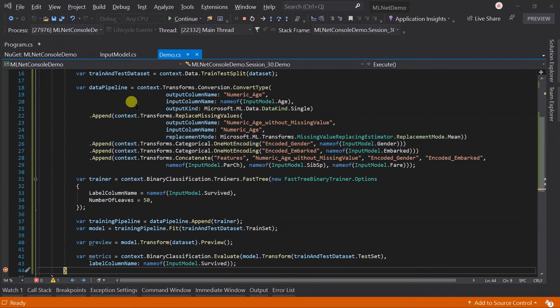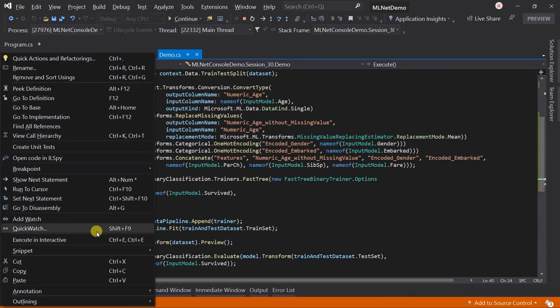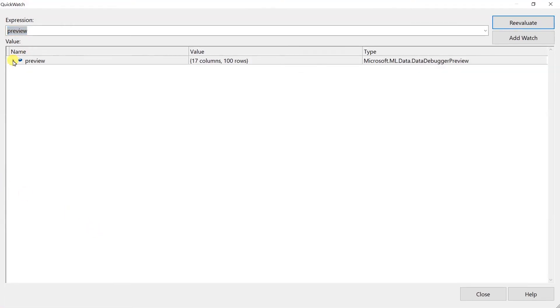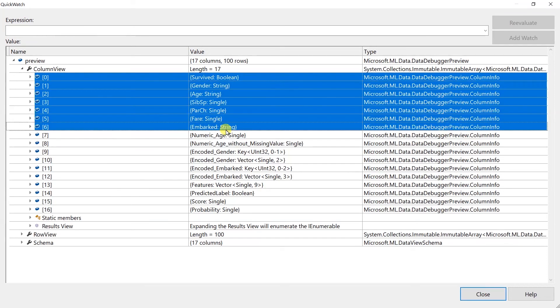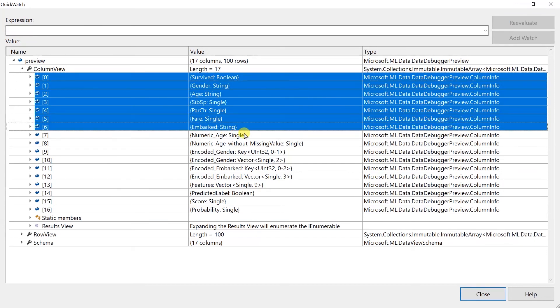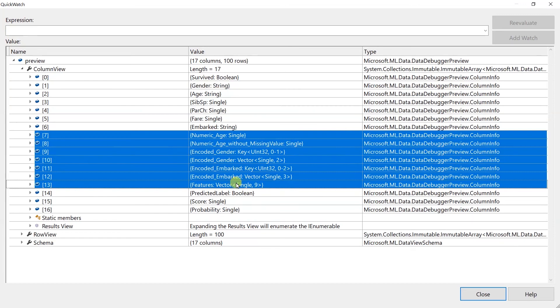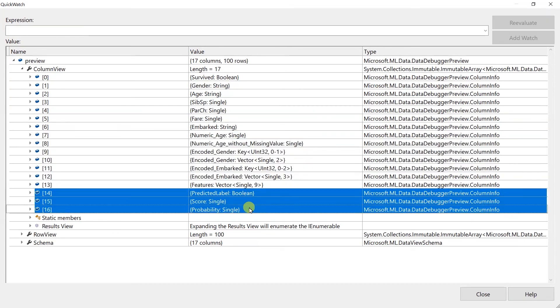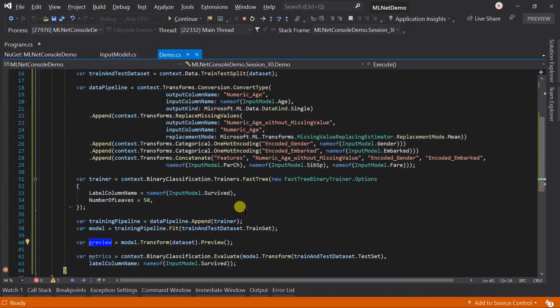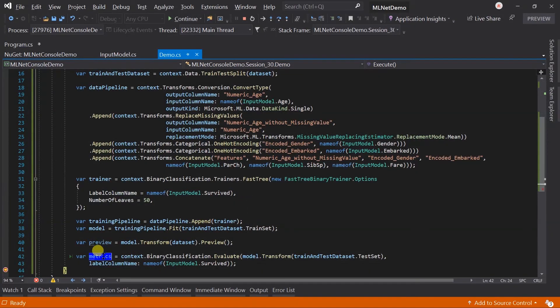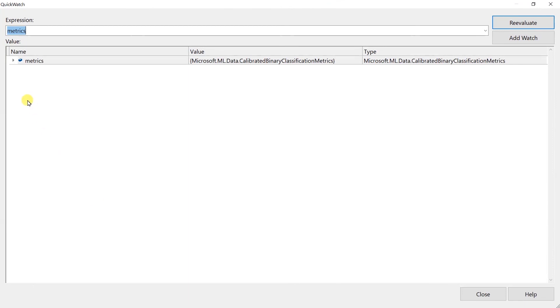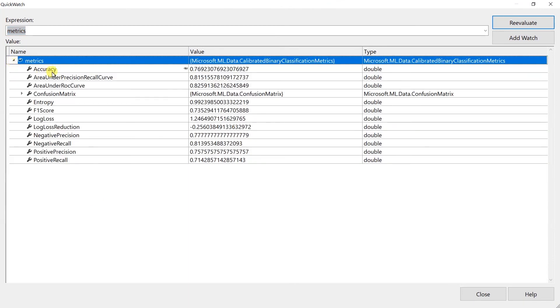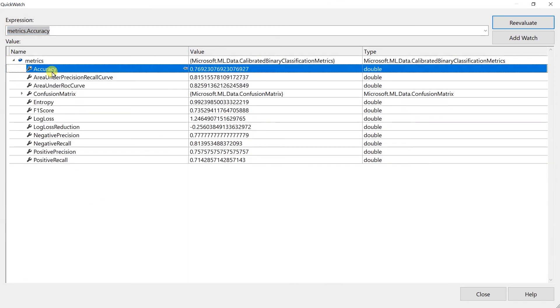Here the debugger breaks. Let me open the preview in the quick watch. The first seven items are the same as the training dataset, and those seven columns are added by the data preparation pipeline. The last three columns are added by the trainer. Open the metrics. Here we can see it has pretty good accuracy. Along with that we get the area under curve, confusion matrix, entropy, negative precision, positive precision, recall, etc.